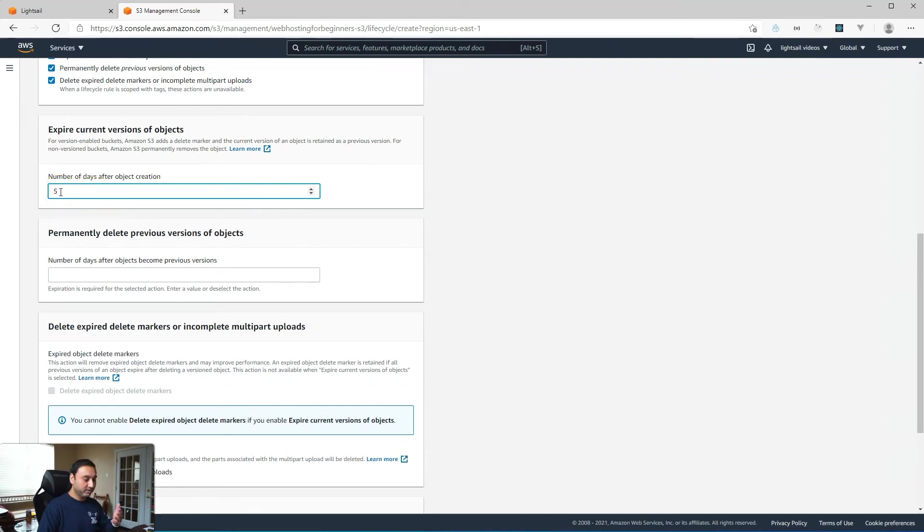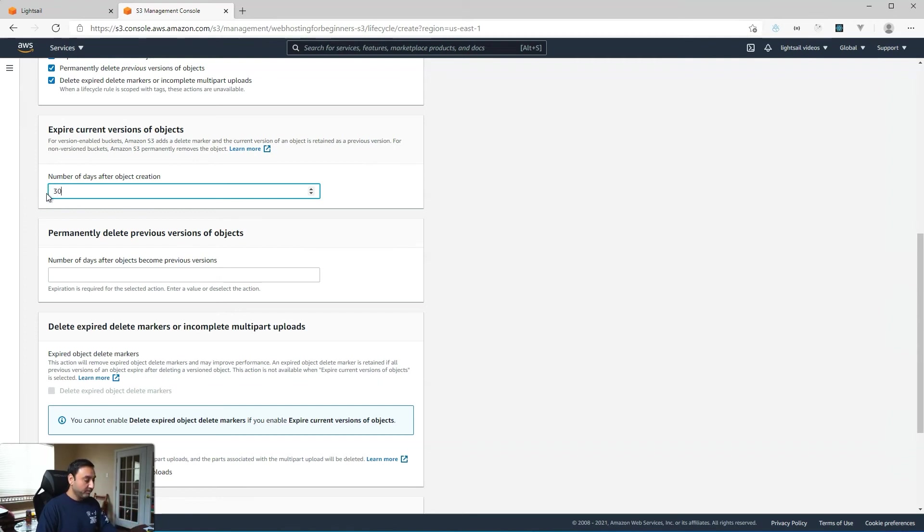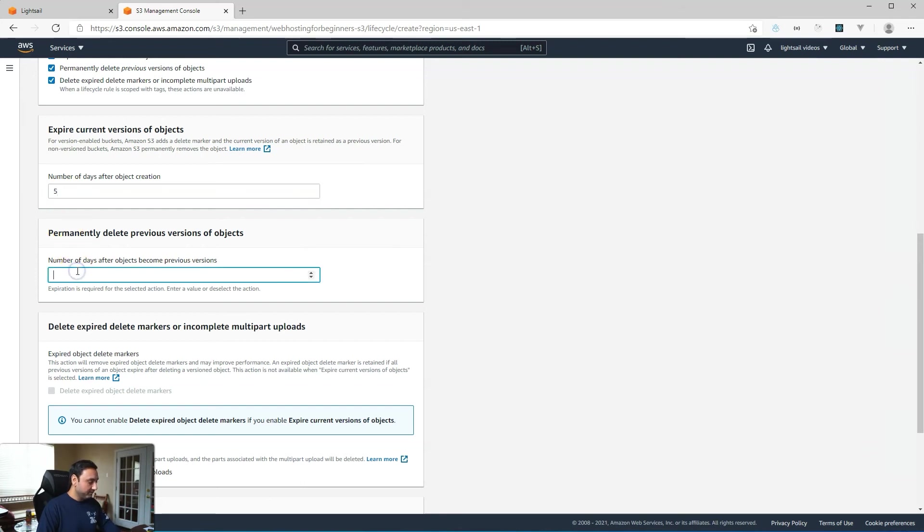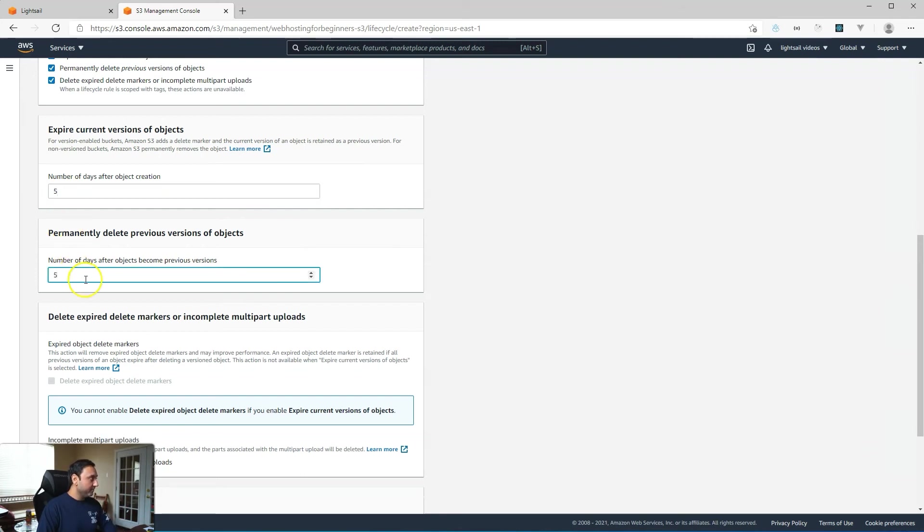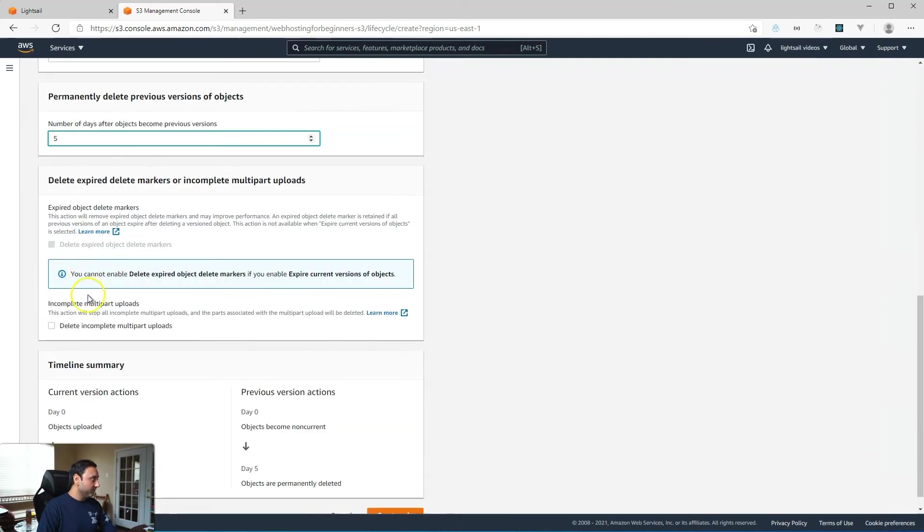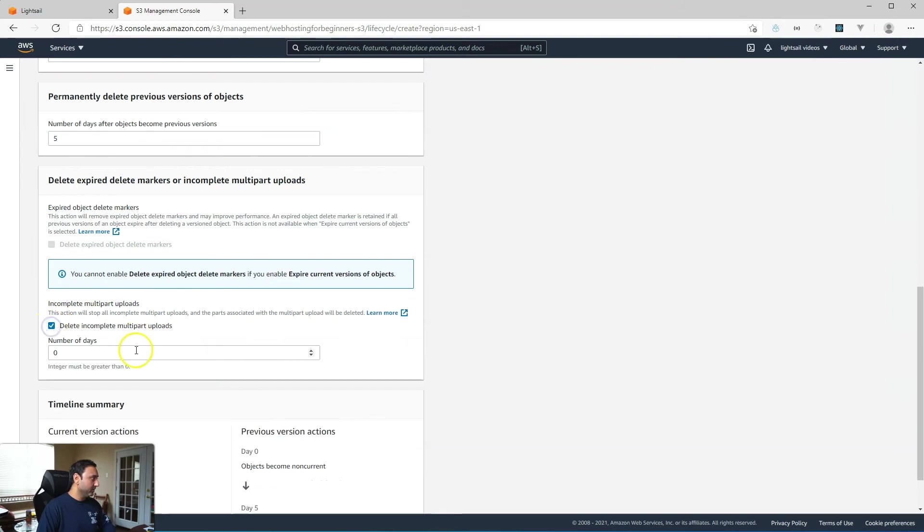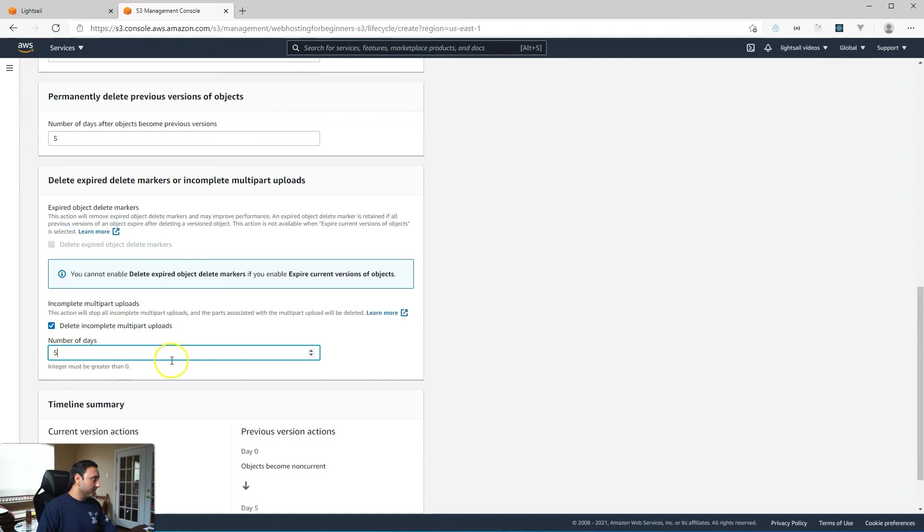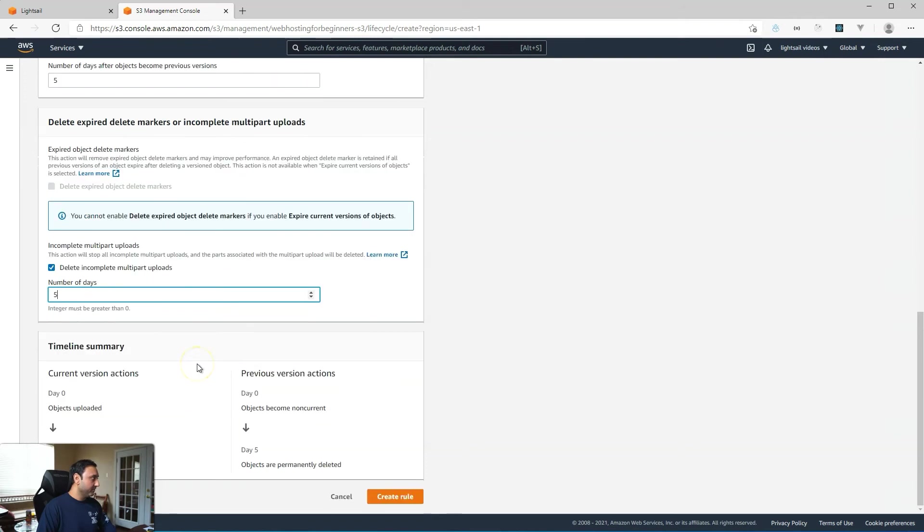You can change that based on what you prefer. If you want to delete them every 30 days, you could just put 30 days, but for my purpose I'll just do five days.